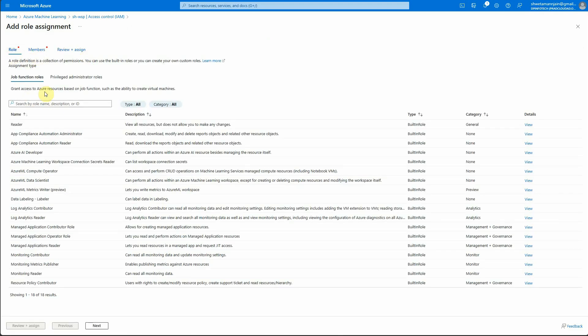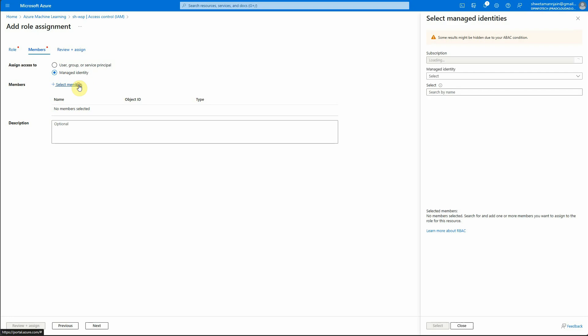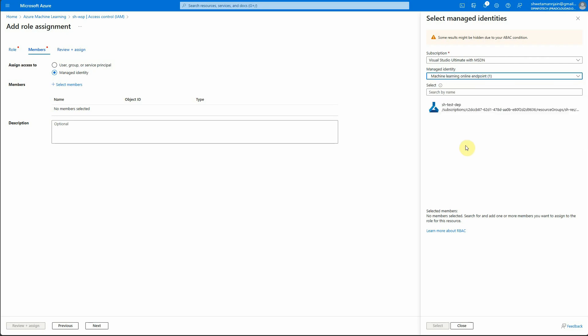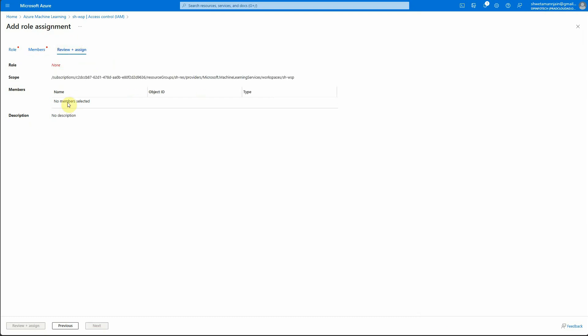So either you can give it to service principal or you can also give it to managed identity. So what you need to do is you can click on this select members and here you can select to whom you want, what is your managed entity basically. So in our case this is the one. So this is the one which we need to select. Just click on this and click on select. In my case I have already done it so I'm not doing it again.